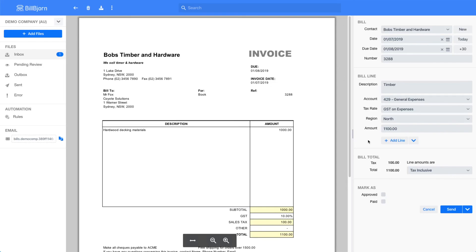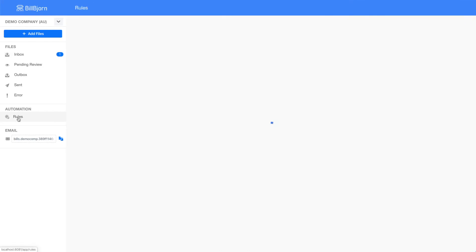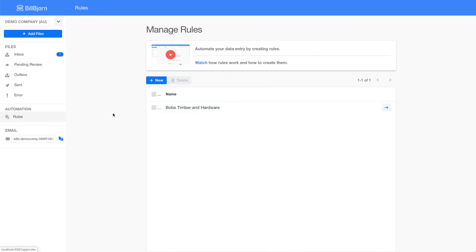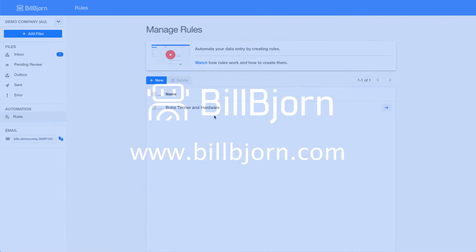I hope this video gave you an overview of how powerful and easy to configure the data entry rules are. Thank you for watching.